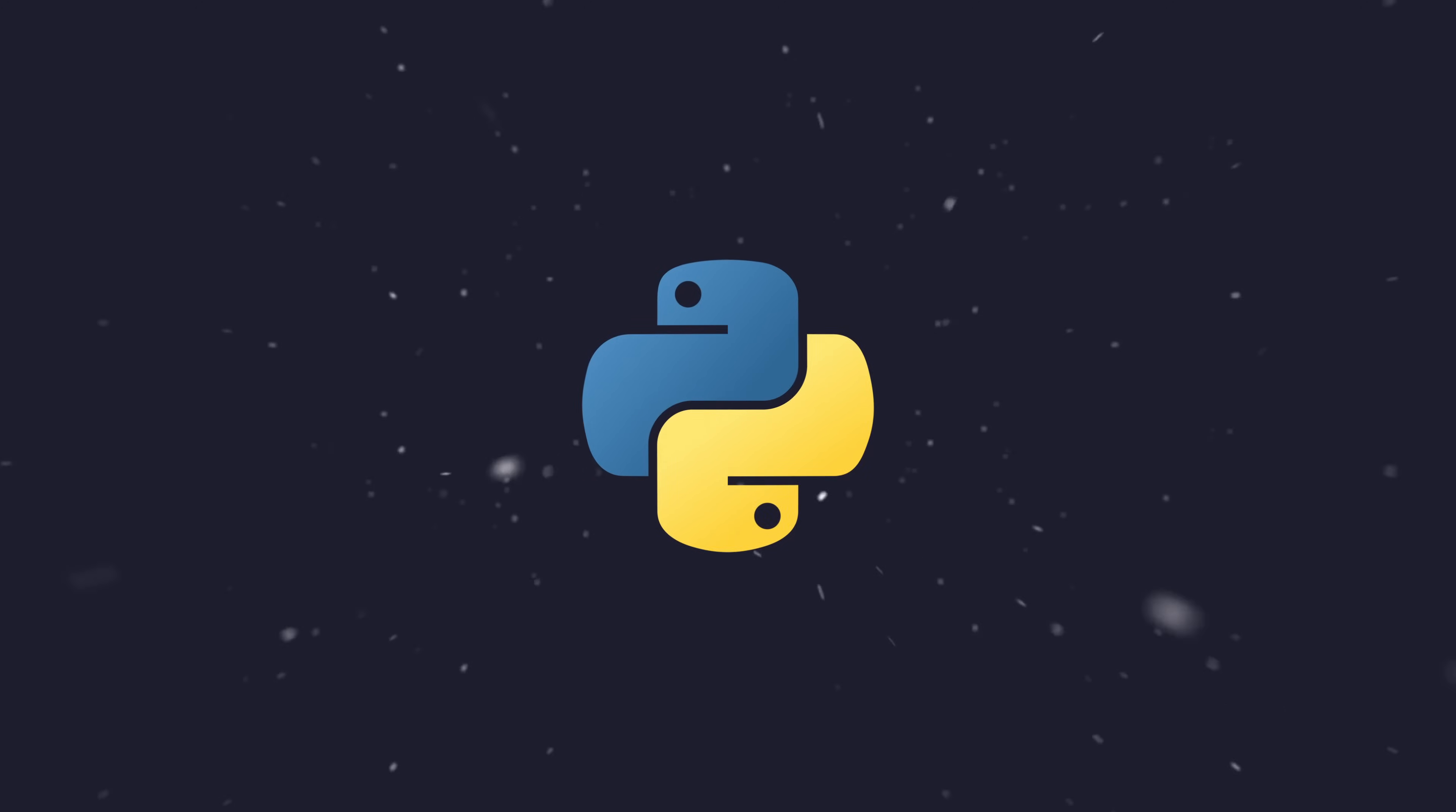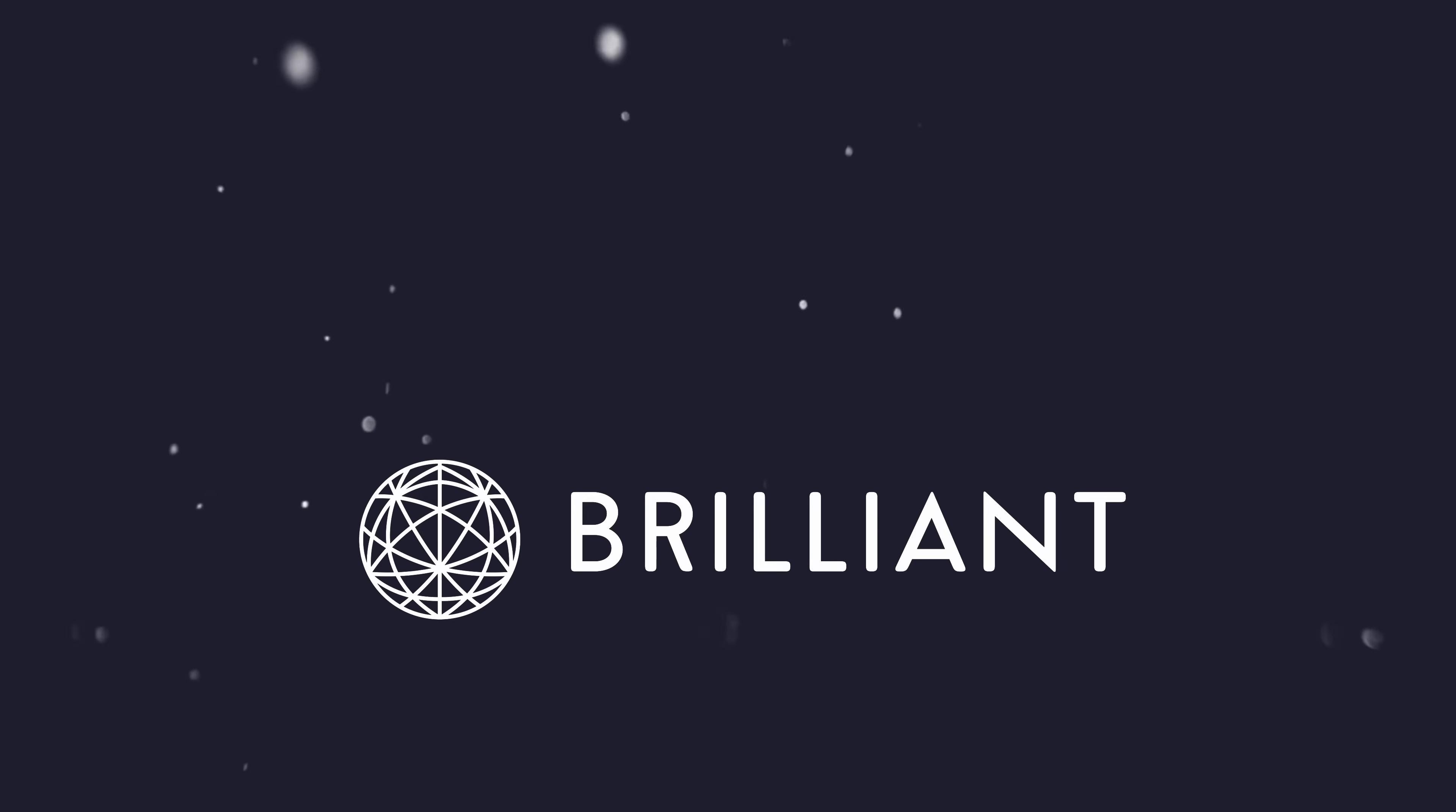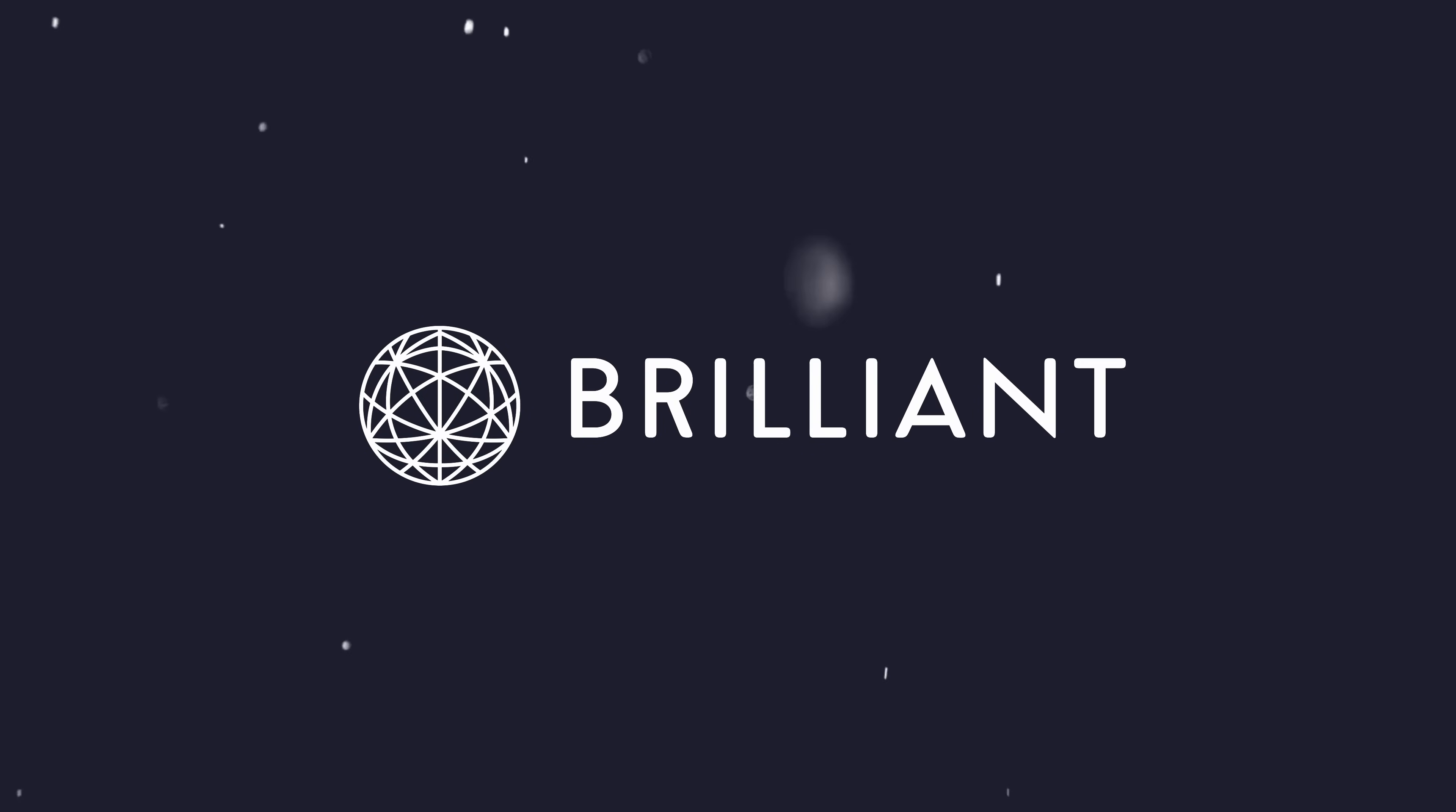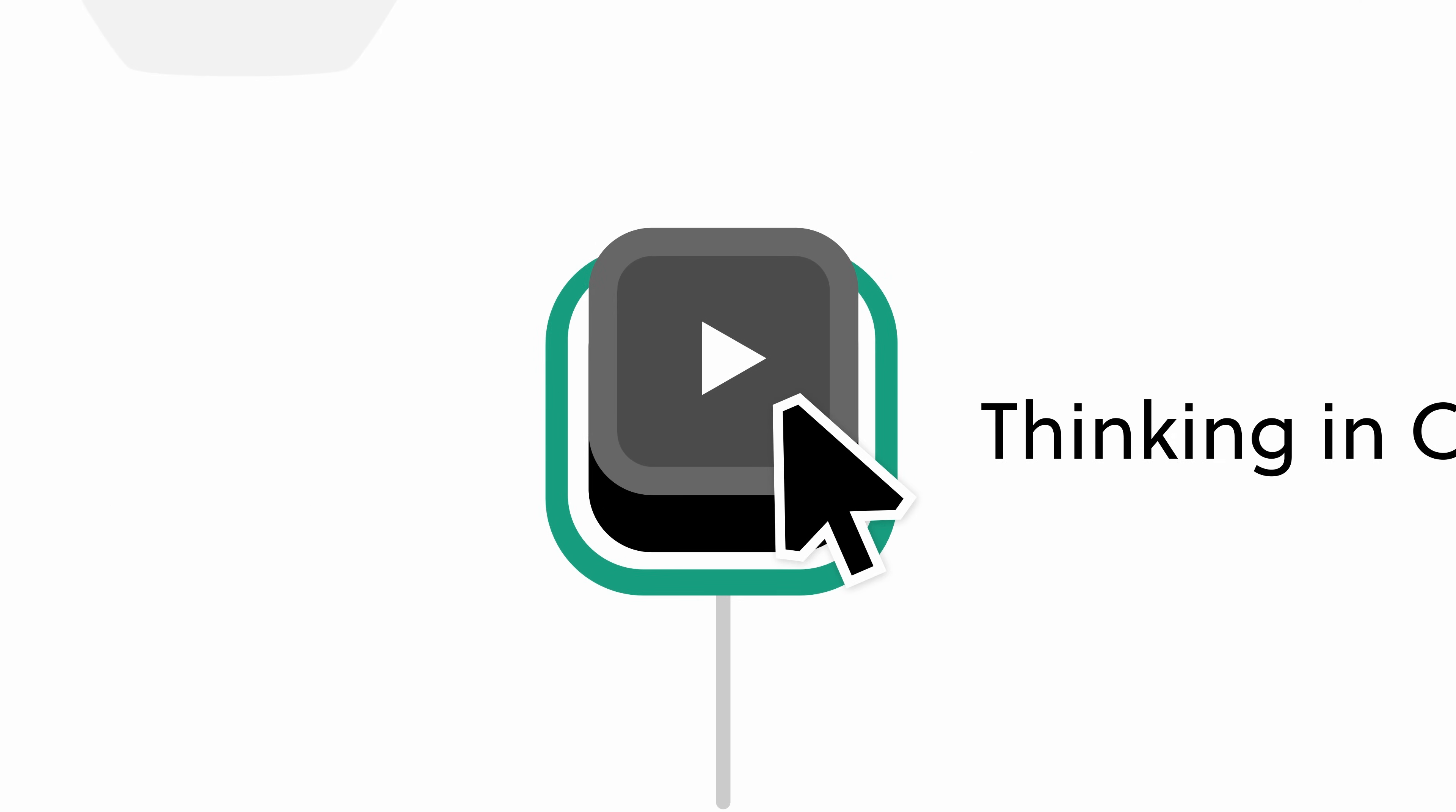I recently helped someone dive into learning Python code in order to begin automating aspects of their job. Brilliant was the perfect tool to allow them to easily understand the basics, starting with the Thinking in Code course.